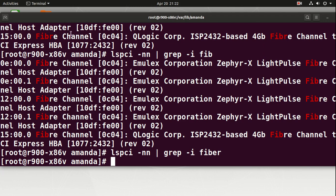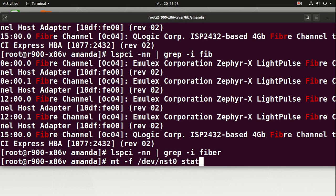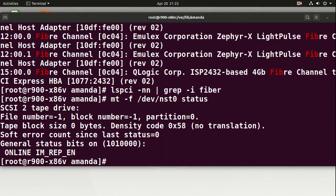Now we want to address the tape drives and confirm they're online. We use a similar command — remember it's not `mtx`; `mtx` addresses the medium changer robot device. We want `mt`, using `mt -f /dev/nst0 status`. That will give me the state of the first tape drive in the system. We run that and it's looking pretty good — it's confirmed we're online.